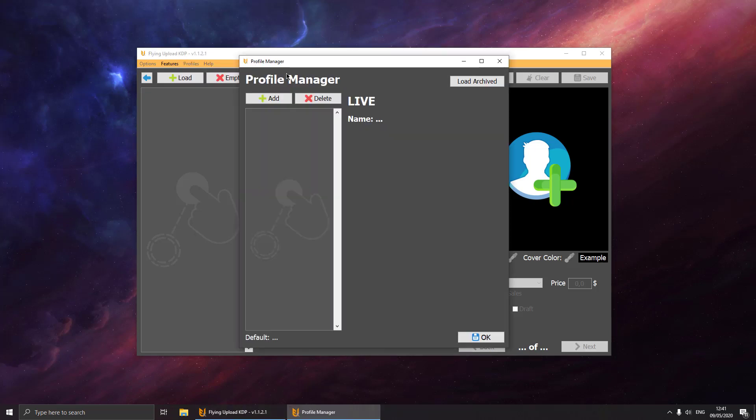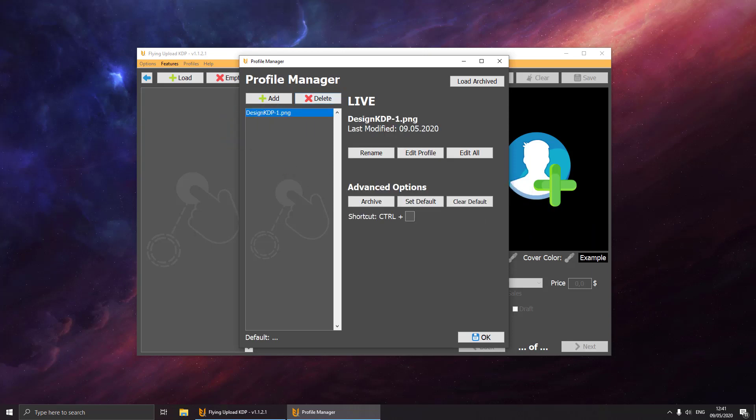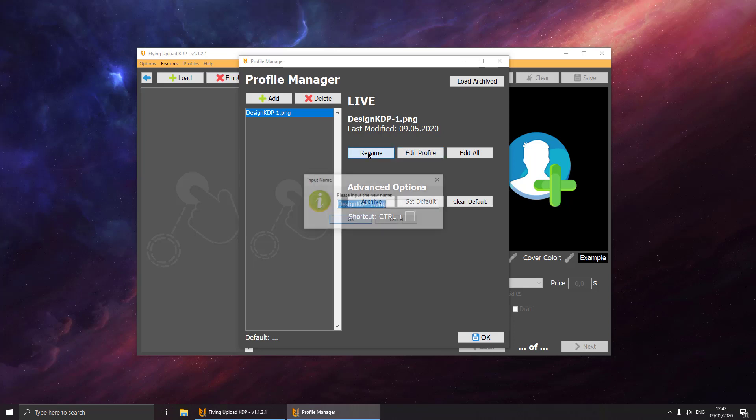Let's drag and drop a new design here. Let's say we want to have a profile lined 100 pages, so we can name it like that.